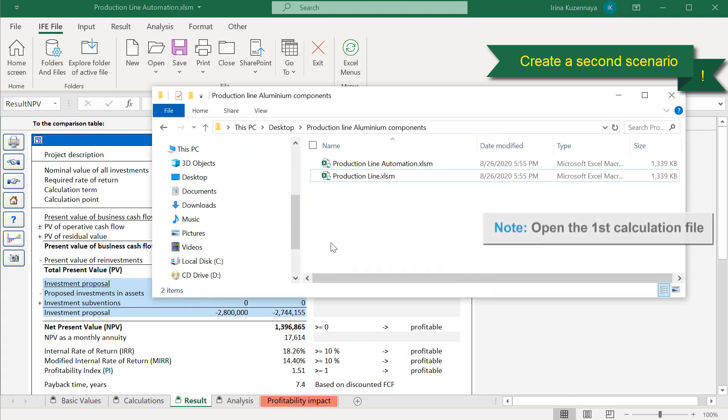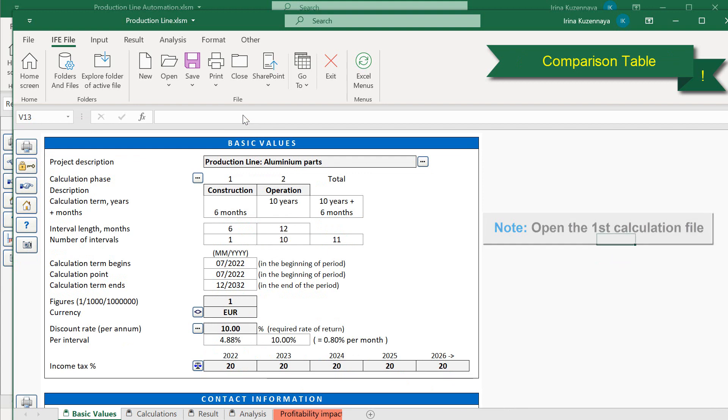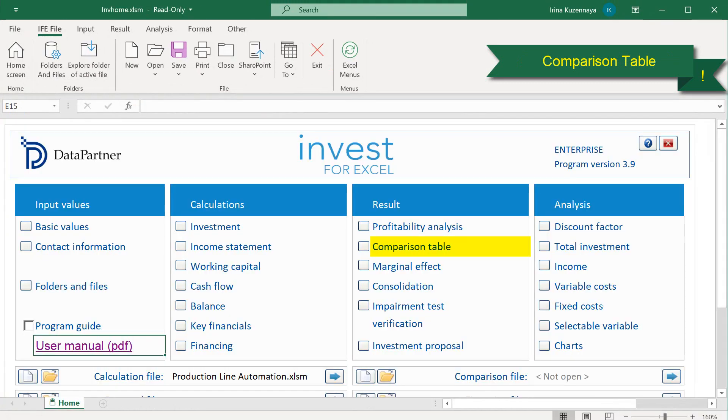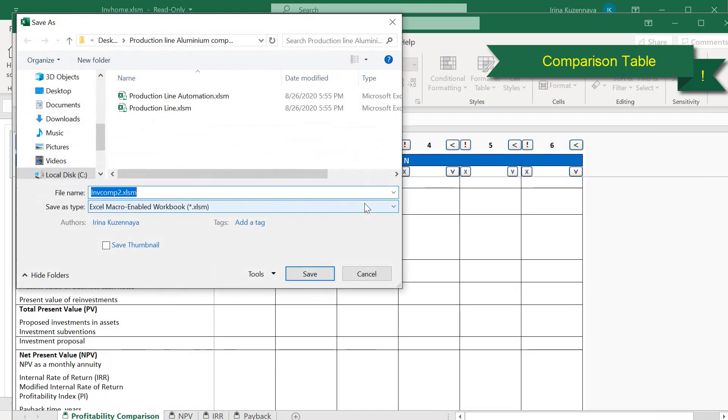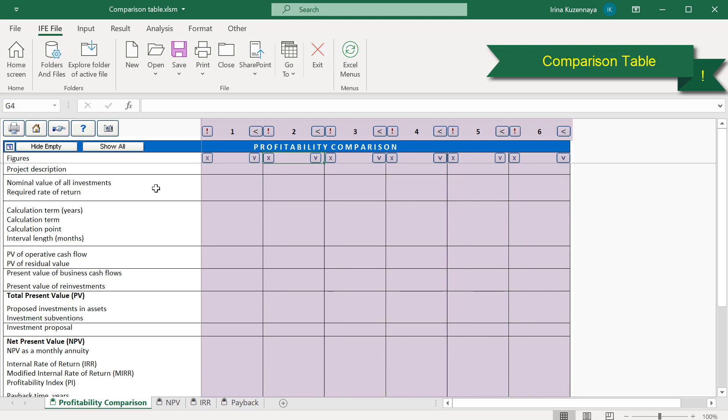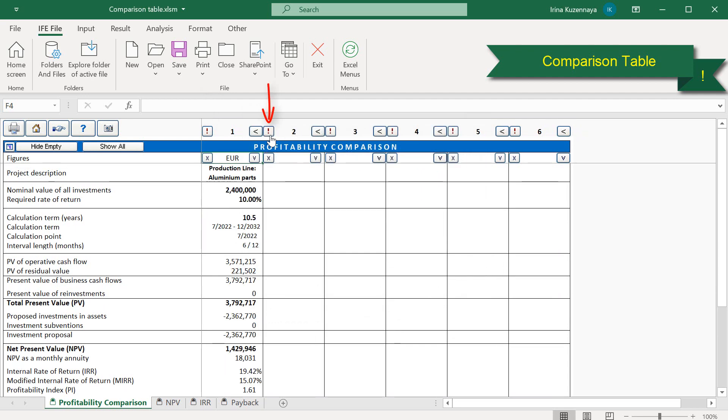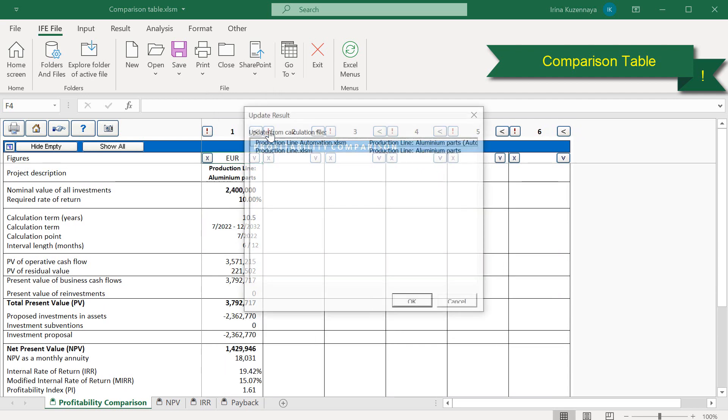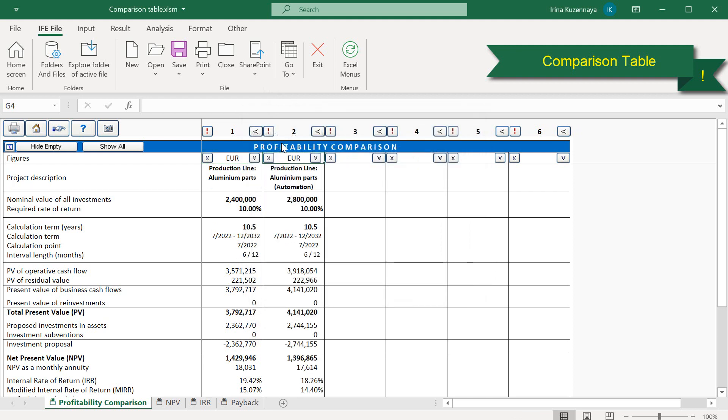Now let's open our first scenario so we have both of them open. Then let's go to the main screen of Invest for Excel, create a new comparison table, and save it with a descriptive name. The comparison table has six slots, allowing us to compare up to six investment projects side by side in key figures and visually. Let's press on the first slot button to load the data from our first project, and on the second slot to load the data from the second modified scenario. Our comparison table is now ready for our analysis with two alternative investment projects shown side by side.